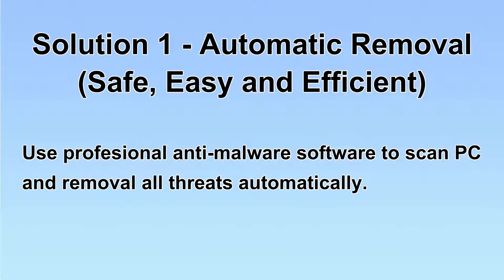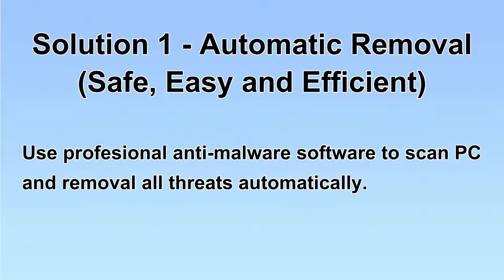We will use a professional anti-malware software to scan PC and then remove all the virus and malware detected. Let's begin.